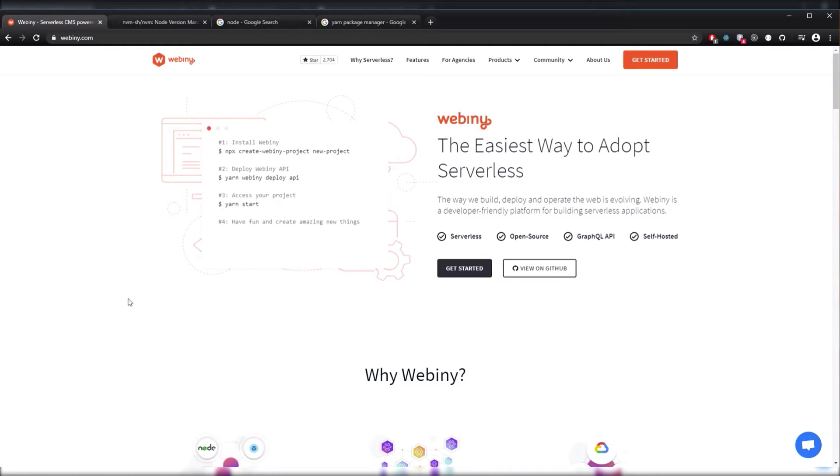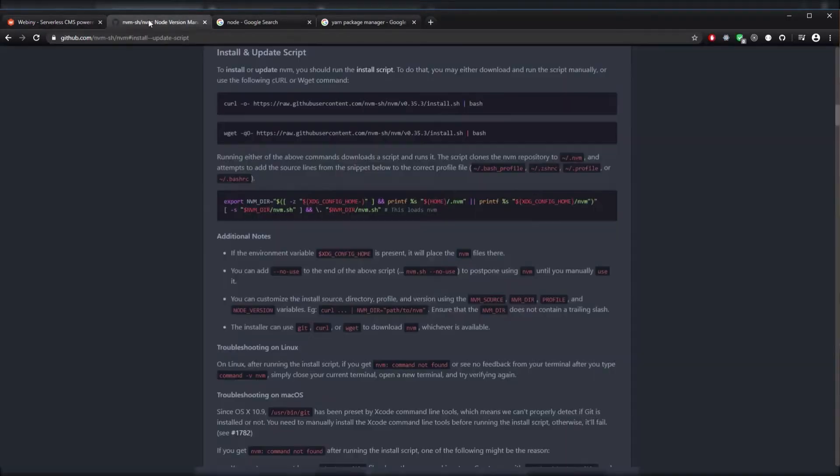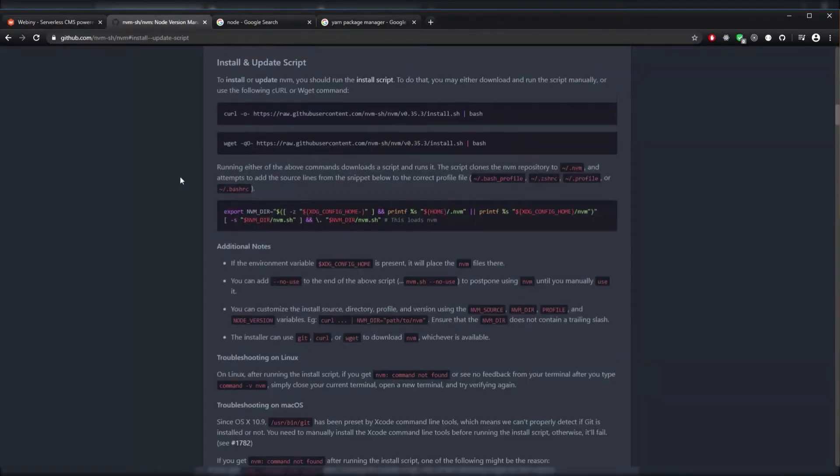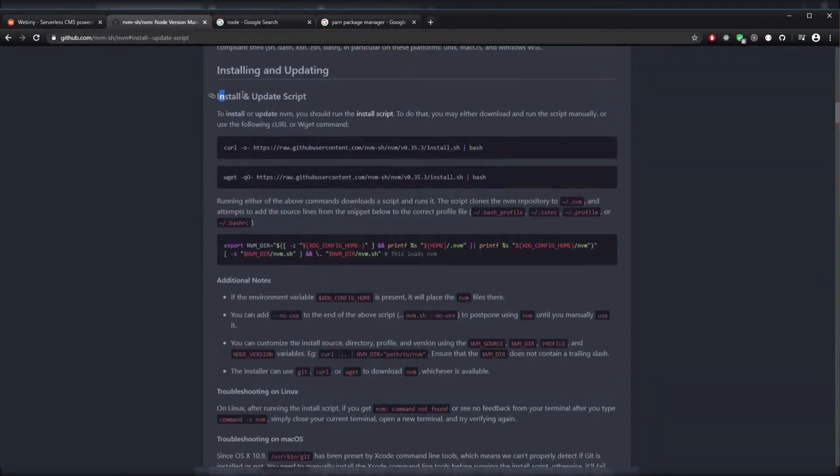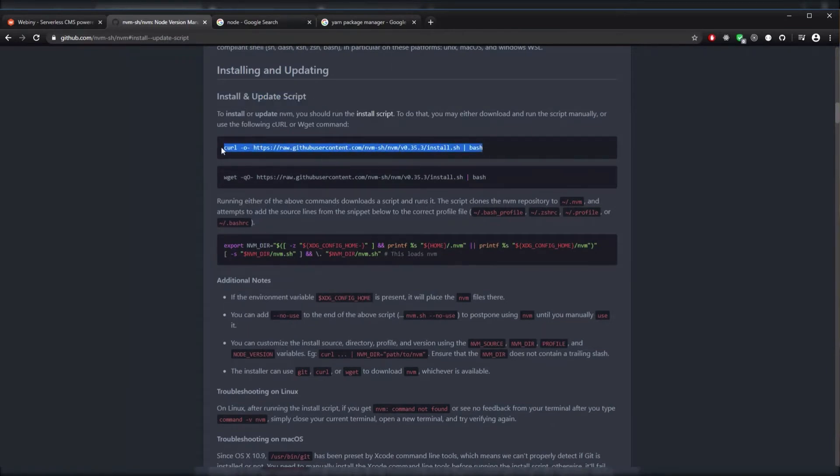Let's head to NVM's NPM page and scroll down to the Install and Update script. We can see a command right here to install it. You can just copy this, paste it in your terminal, and run it.